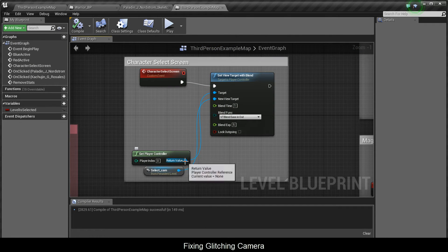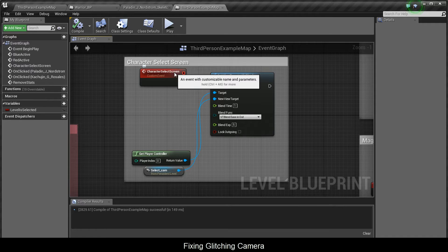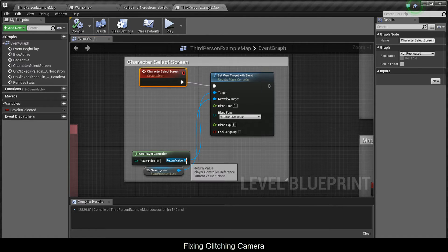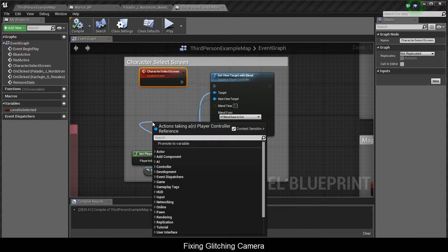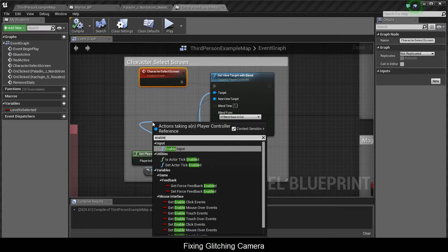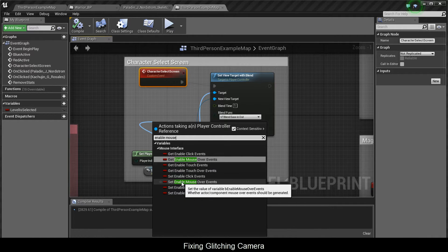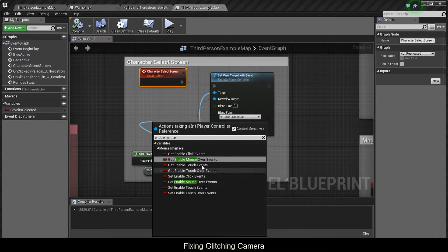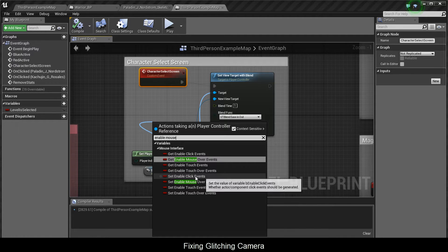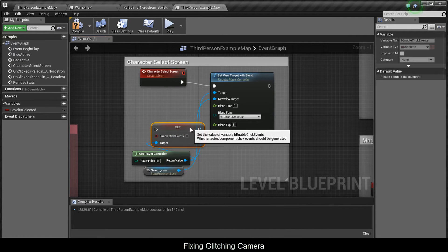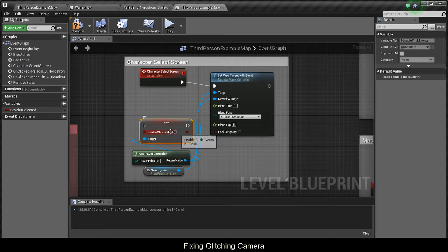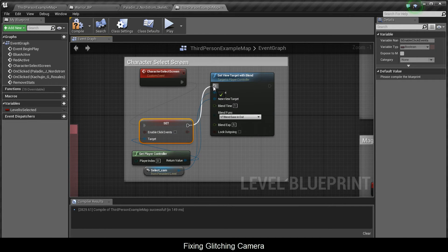Go to the character select screen custom event, drag a pin out from the player controller, and enable mouse. Find 'Set Enable Click Events' and you get this node. What you want to do is disable it.